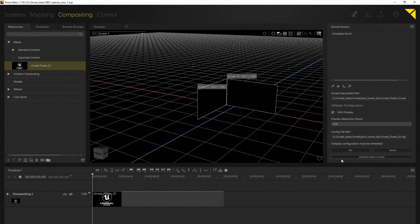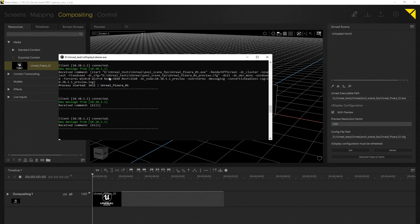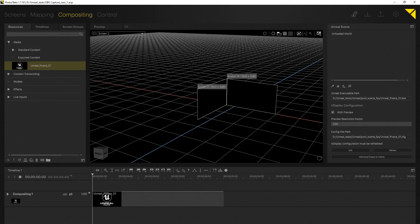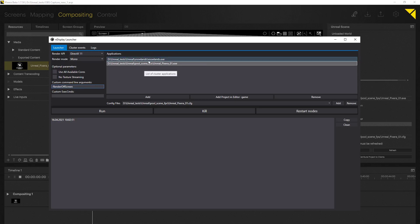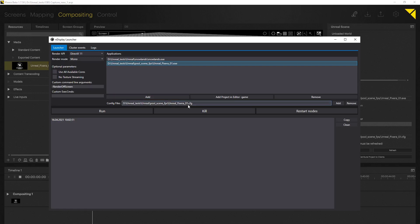Now let's start Unreal. It is really important to have the nDisplay listener run on every machine even on the master. Additionally I have already started the so-called nDisplay launcher and in here it is really important to set up this custom command line arguments which tells the Unreal Engine to render off screen. This is really important for the setup in Pixera.